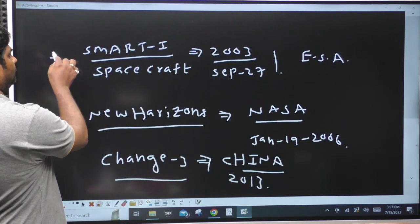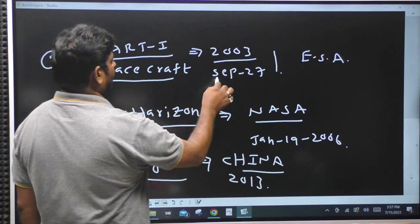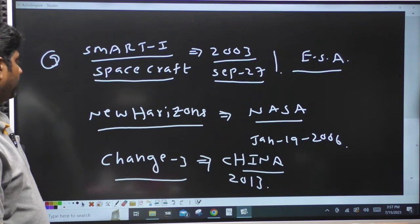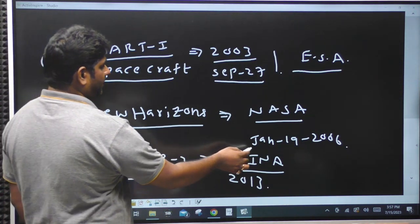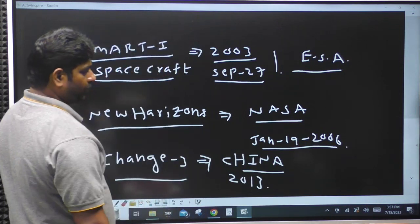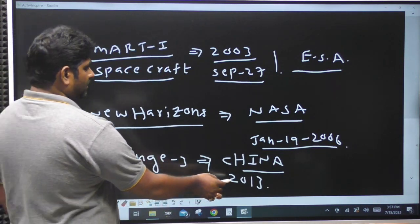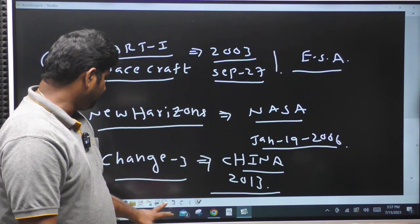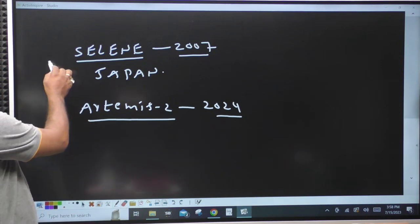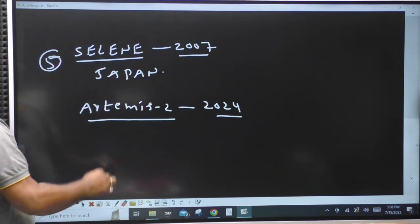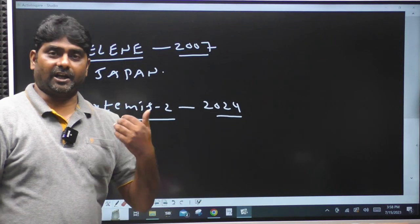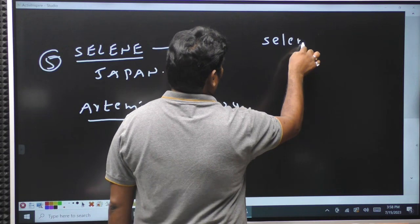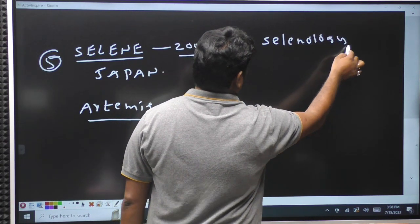Smart One spacecraft was launched by the European Space Agency on September 27th, 2003. NASA's New Horizons was launched on January 19, 2006. Chang'e III was launched by China, and Japan launched its Selene spacecraft in 2007. Selenology is the study of the Moon — very important term.